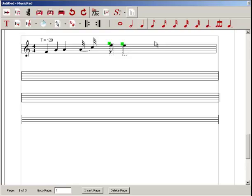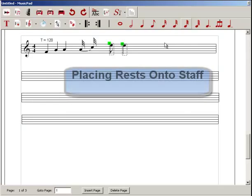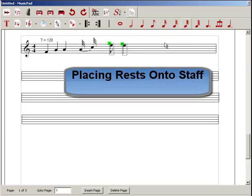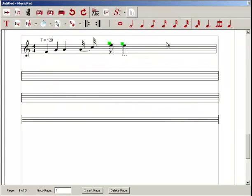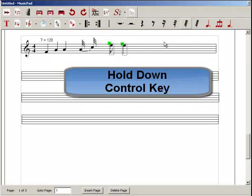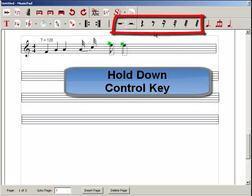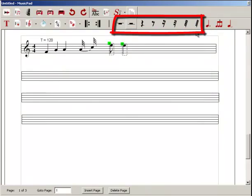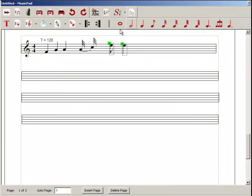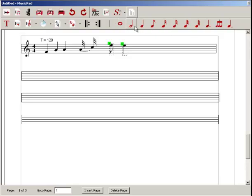One other thing, of course, that you're going to want to do in addition to placing notes is to place rests. You may not see any rests in these toolbars, but they're there, and the way you see them is that you simply hold down the control button, and when you do that, you'll see that all the notes have now been converted to rests. So there are the notes, and there are the corresponding rests. This was a whole note, now it's a whole rest. This is a quarter note, it's a quarter note rest.